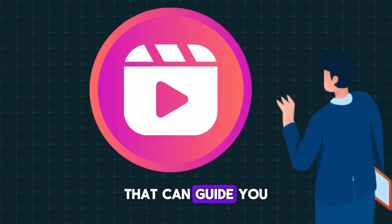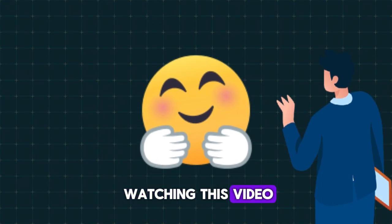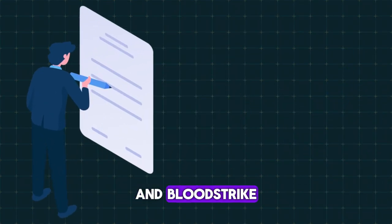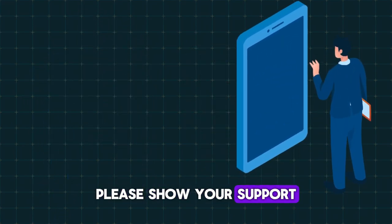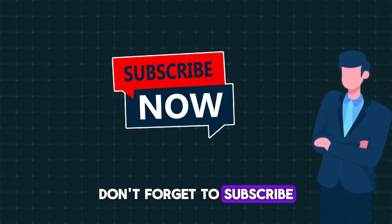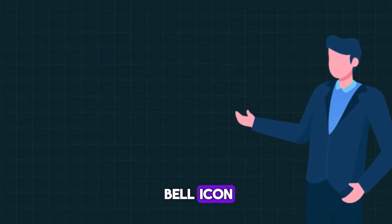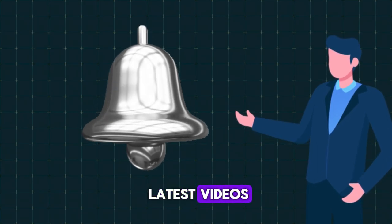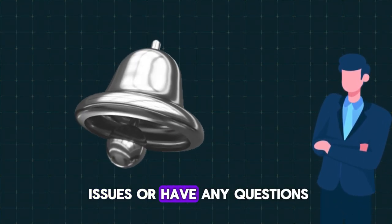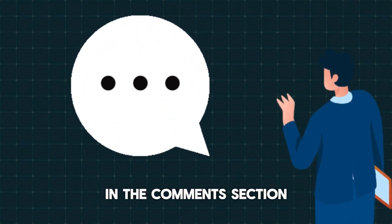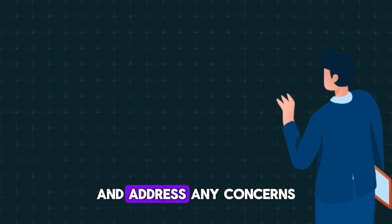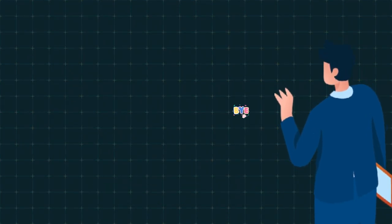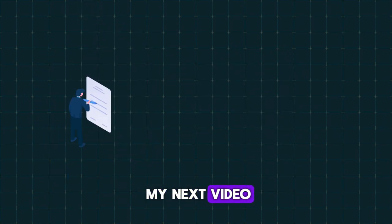We hope you enjoyed watching this video and fixed the performance issue in Bloodstrike. If you found it helpful, please show your support by hitting the like button. Don't forget to subscribe to our channel and press the notification bell icon so that you can stay up to date with all of our latest videos. If you encounter any issues or have any questions, please don't hesitate to mention them in the comments section. We will do our best to assist you and address any concerns you may have. Thank you for watching and we look forward to seeing you in my next video.